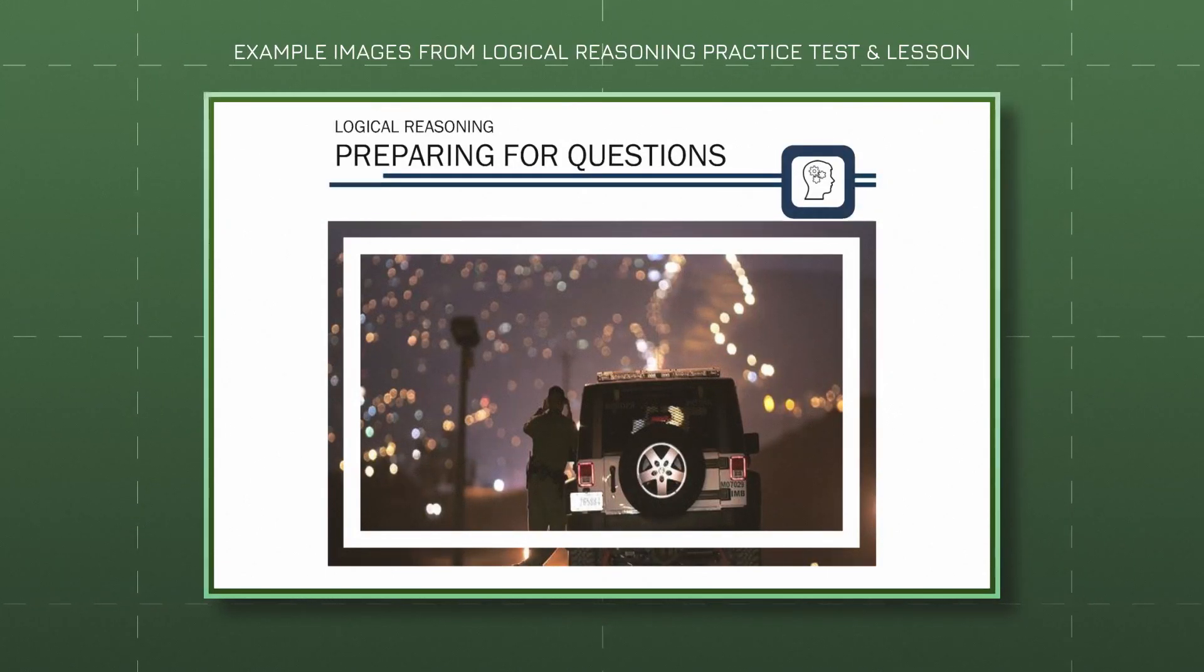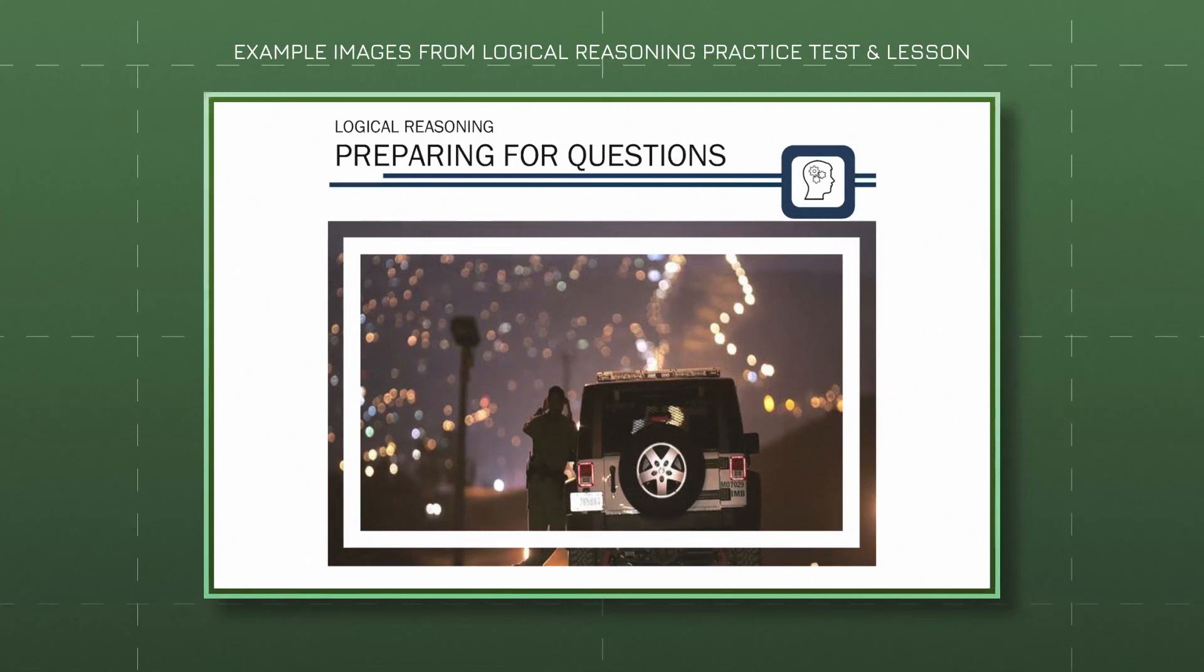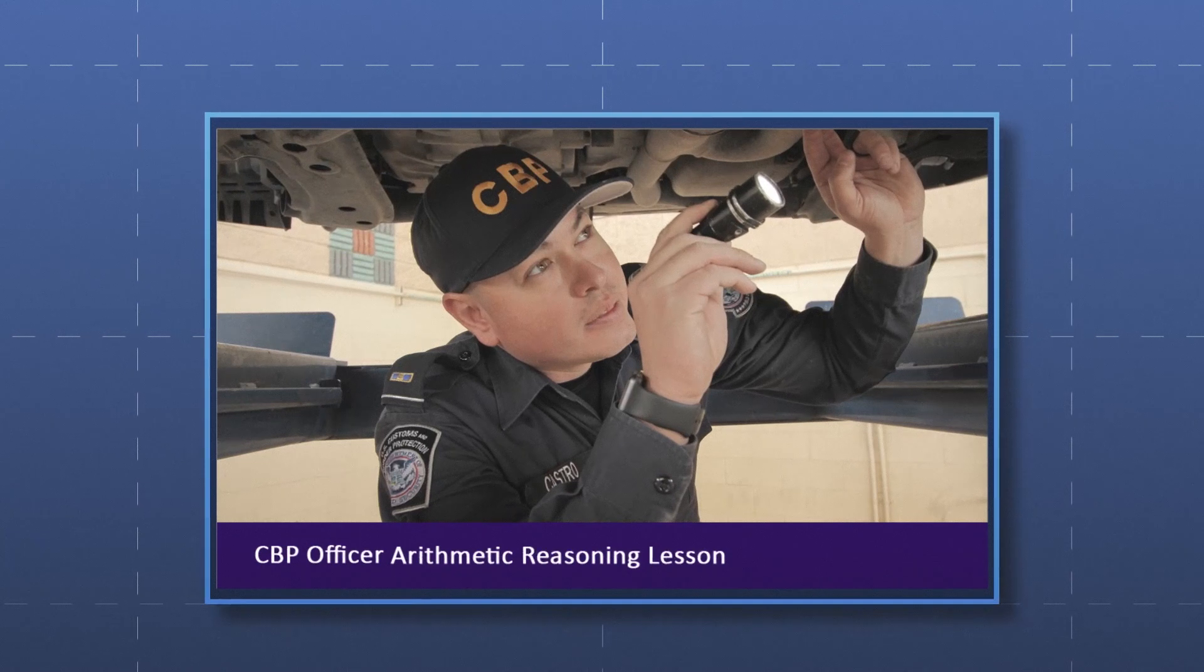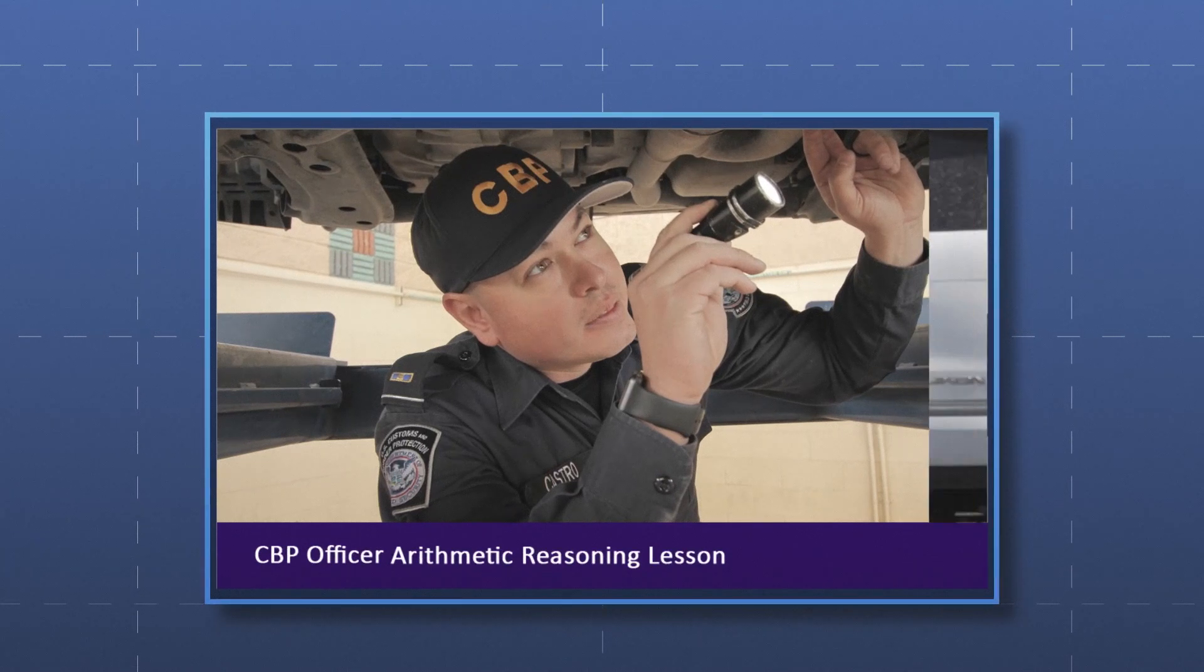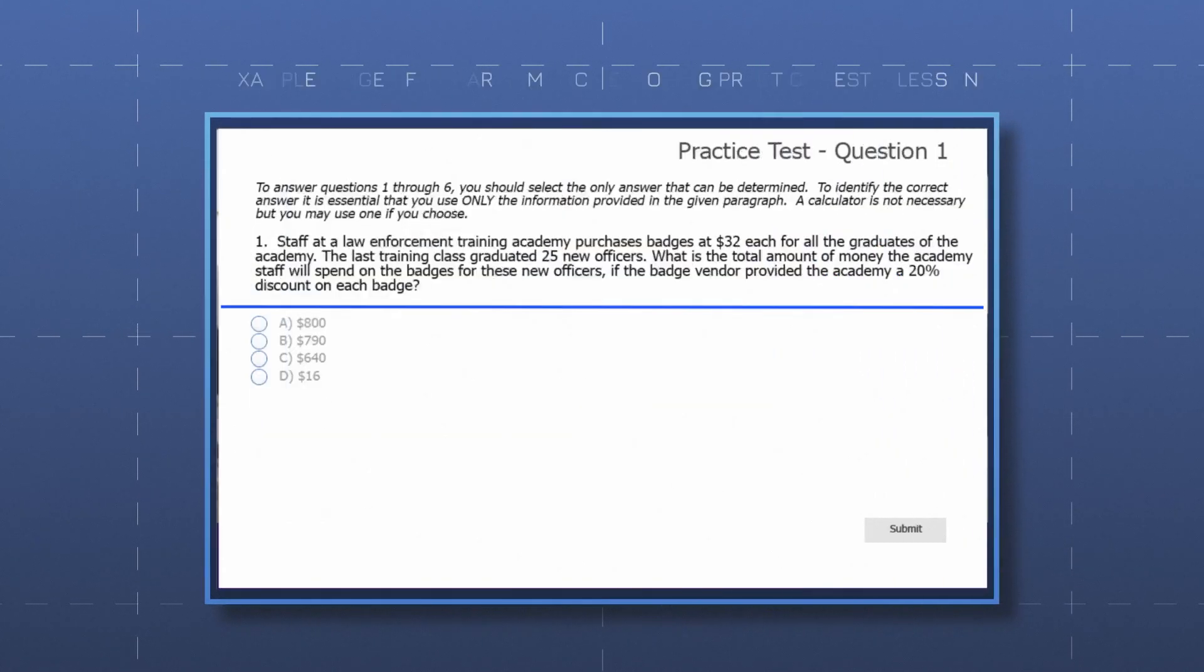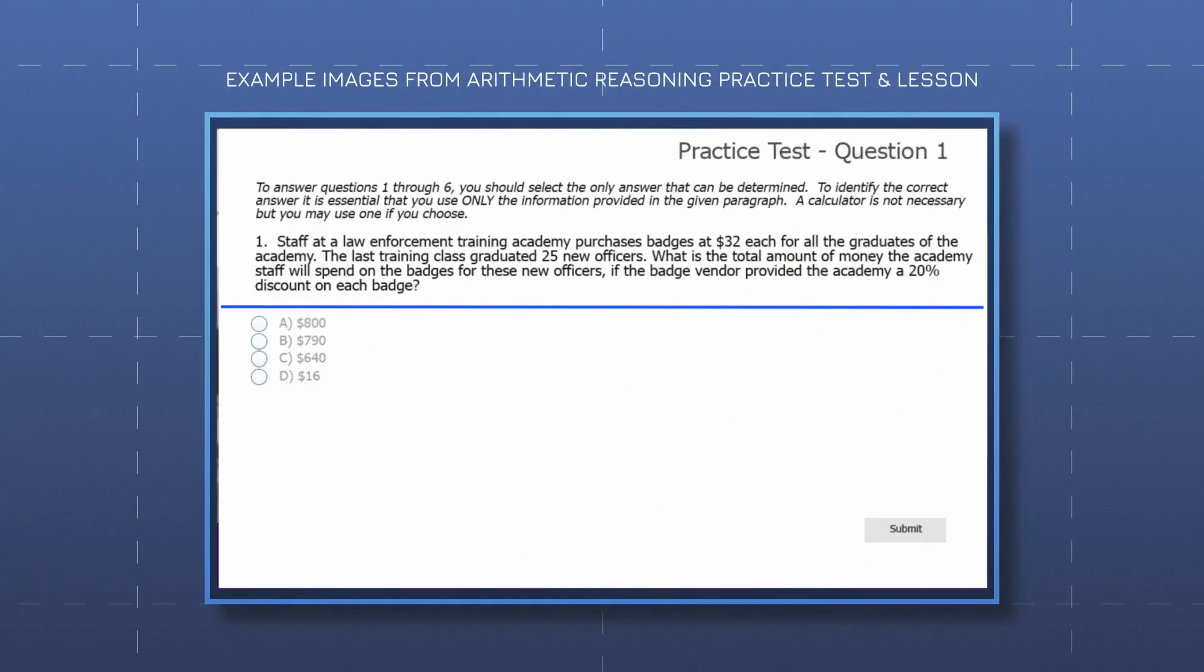If you're applying for a CBP officer position, you'll also have exams on arithmetic reasoning and writing skills. The arithmetic reasoning exam assesses your ability to perform basic math and identify strategies to solve number-based problems.